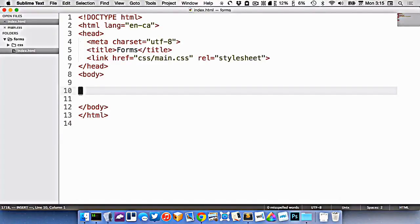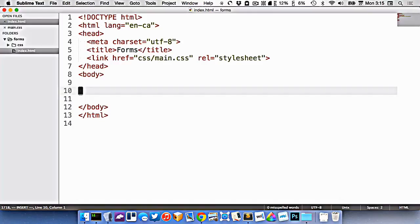We're going to look at how to design forms and write the HTML we need for forms. But without a server-side processing language like PHP or Python, we can't actually make our forms that functional. But we can at least design them so that we can make sure that they're accessible and functional.